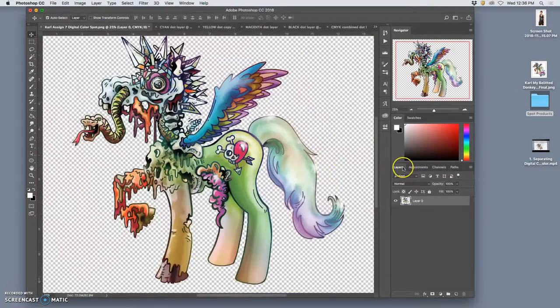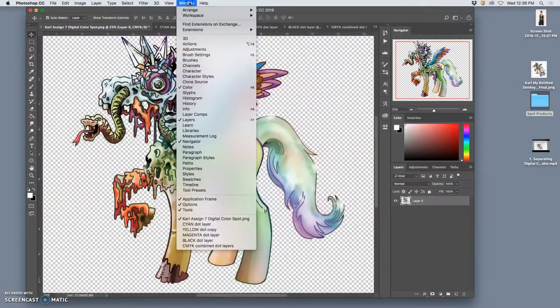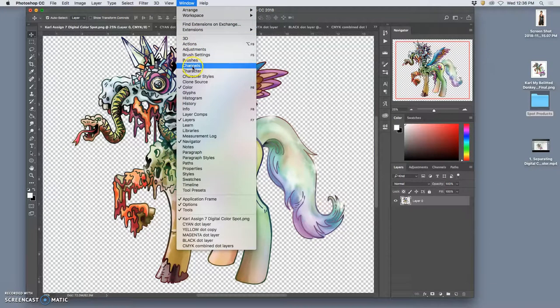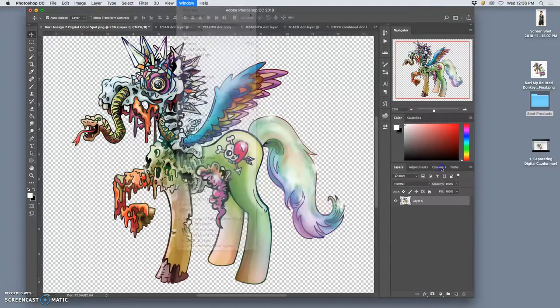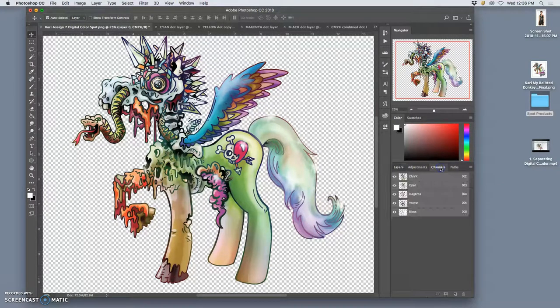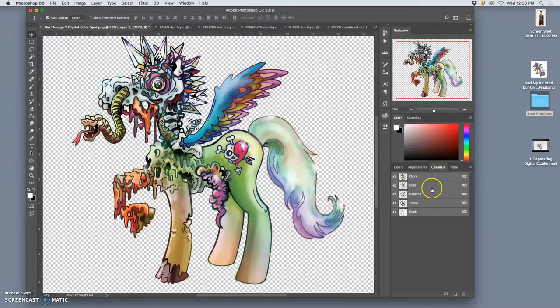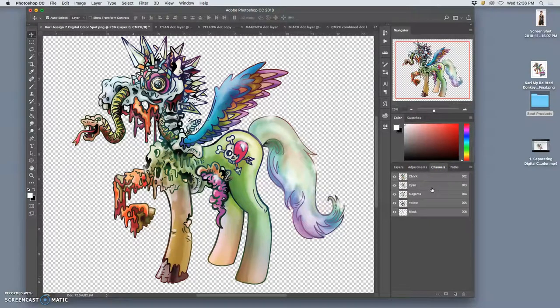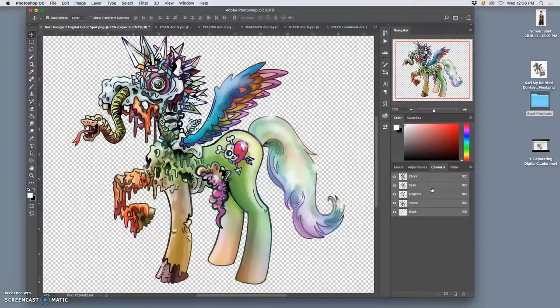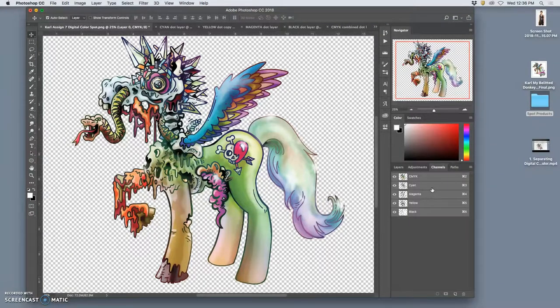But here's the big difference. Next to layers, and you can find this under window if you need to, you're going to find channels. Channels is like layers, but it's not for us. It's for the computer. So this is how the computer sees.